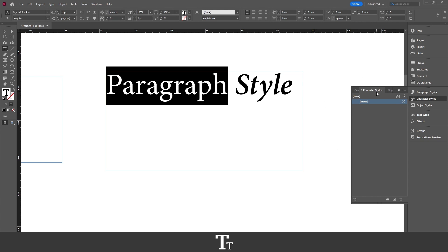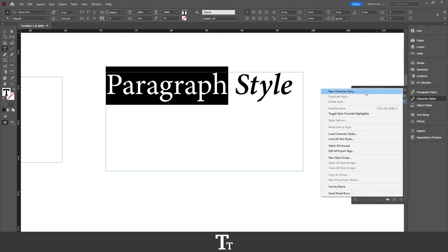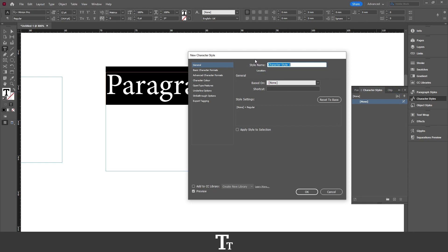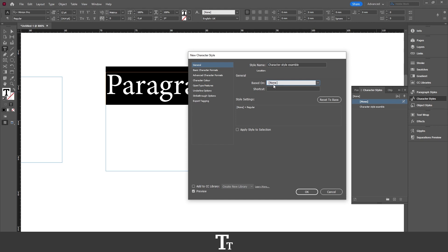So when that is open, you want to go over to the three lines menu and choose New Character Style. The first option we have is the style name, so we can just call this 'character style example'. If we go down to General, we can choose if we want to base our character style on another style we have created. In this example we only have this one character style, so it isn't really relevant. And if we go a step further down, we have the Shortcut option — you can actually assign a keyboard shortcut for this character style.